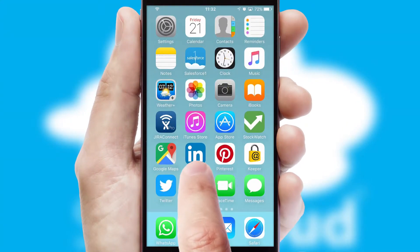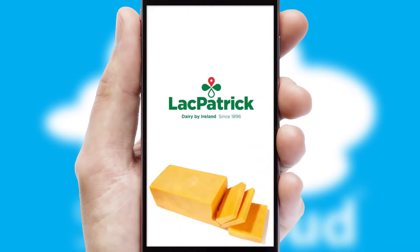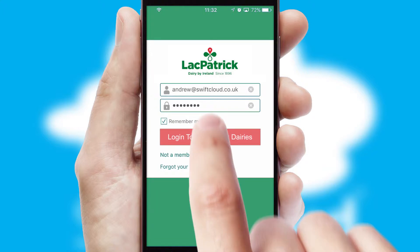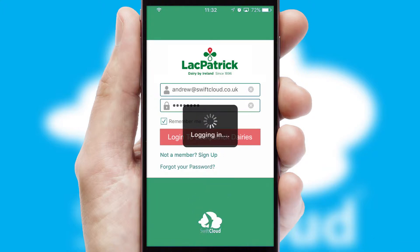After clicking on your branded icon, a customized splash screen will appear. This leads to the login screen which includes your company logo, and you can choose your own color themes throughout the app. Simply log in and you're ready to go.